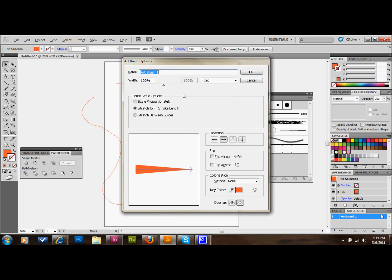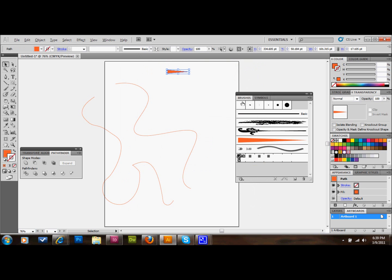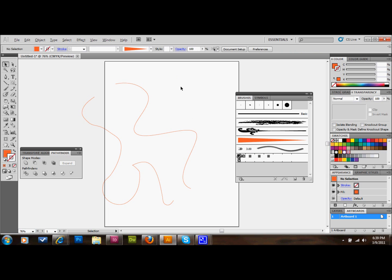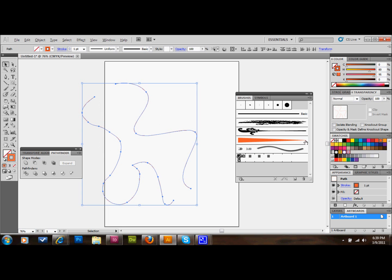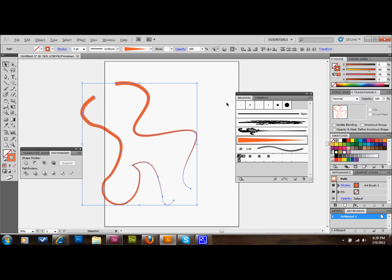I'm just going to leave the settings the way they are. Once again, mess around with these settings. Very cool things will happen. I'm going to select OK. Then we can get rid of that triangle. We'll select our lines and click on the brush we just made.